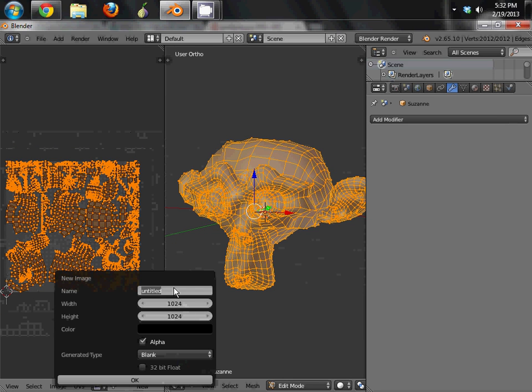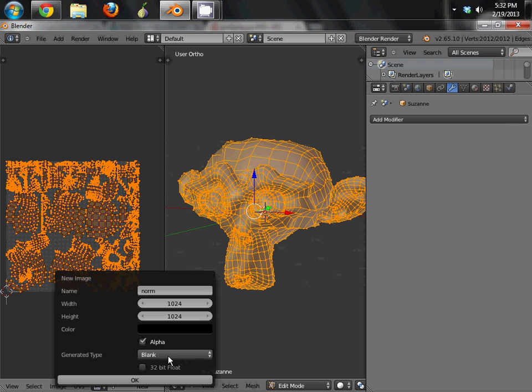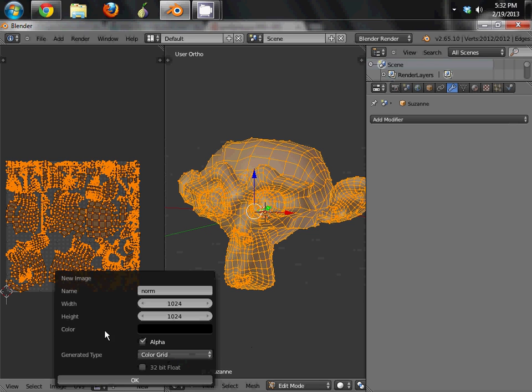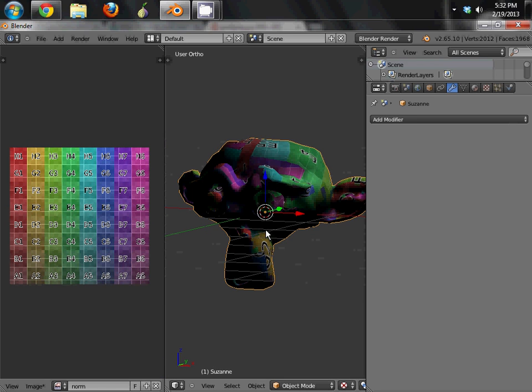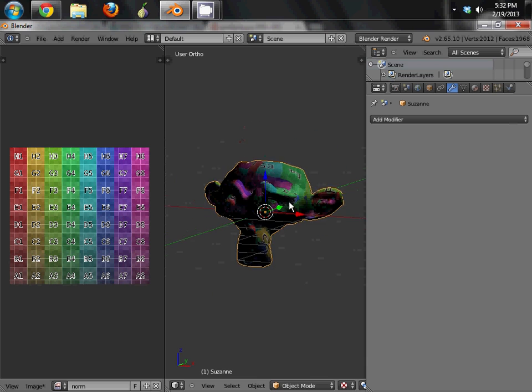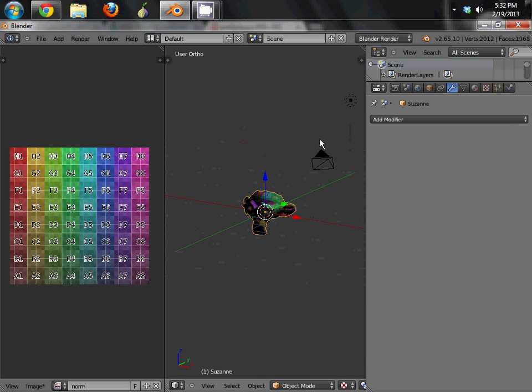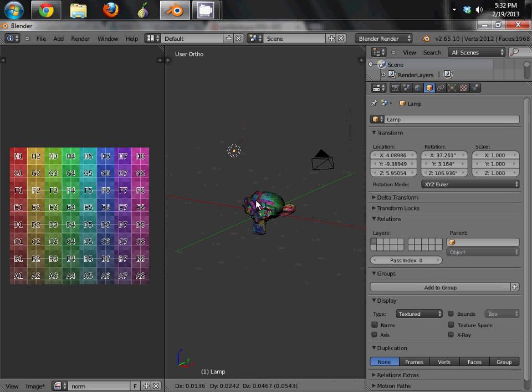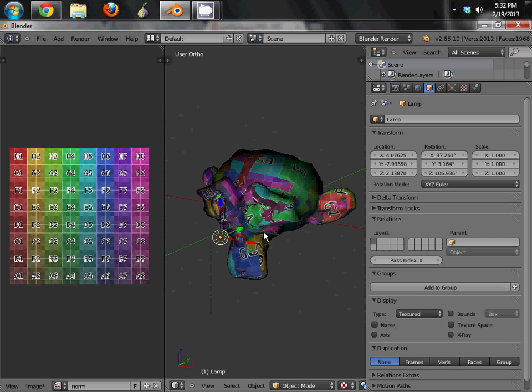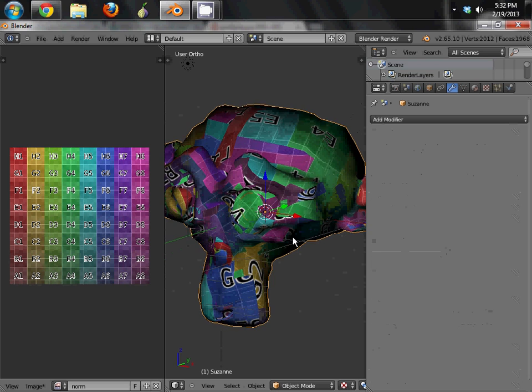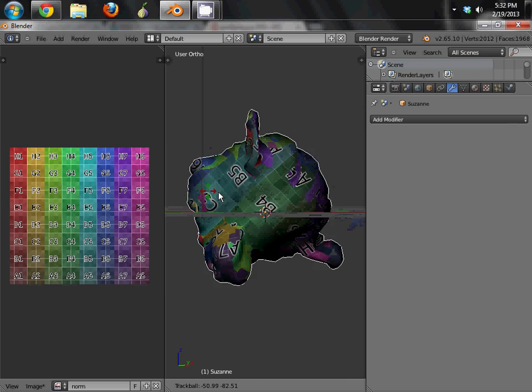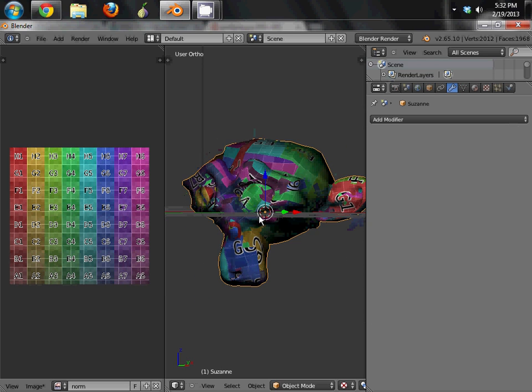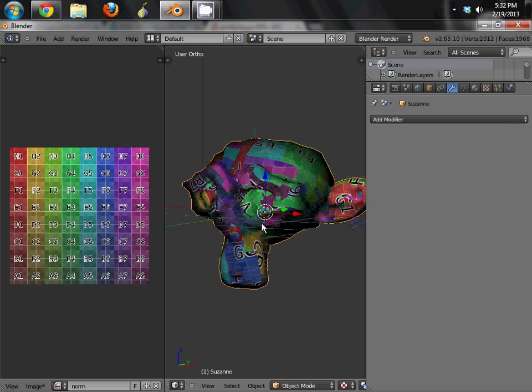Go ahead and add a new image. 1024 by 1024 is fine for now. And we're just going to call it norm, for normal, because this is a normal map. Normal not meaning the same as everything else, but normal meaning it takes account of the normals of the object. Now if you go into shaded mode, right off the bat, you should see that you've got the texture applied. I'm going to move the light over here.